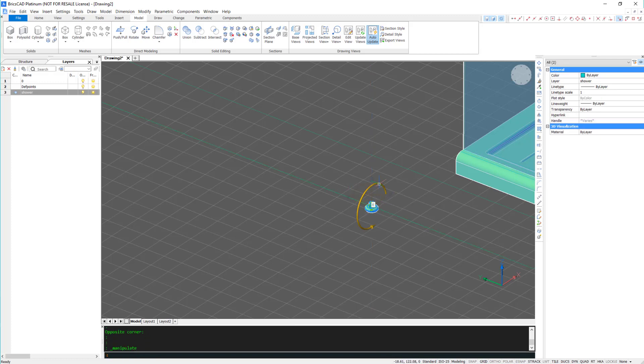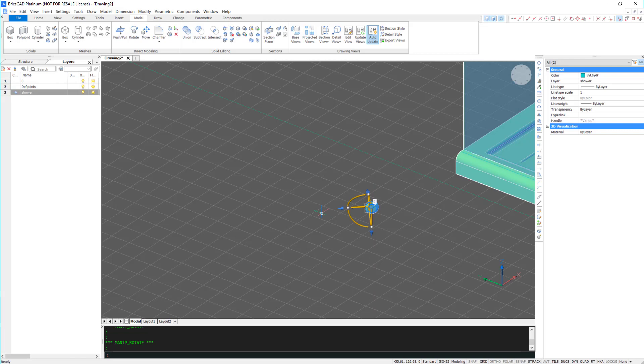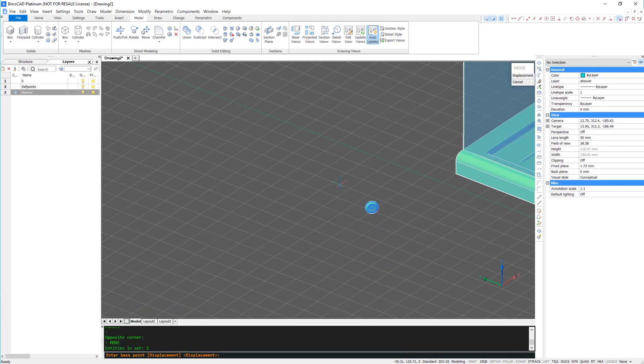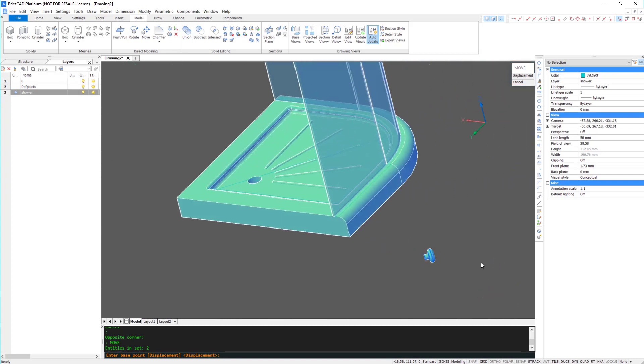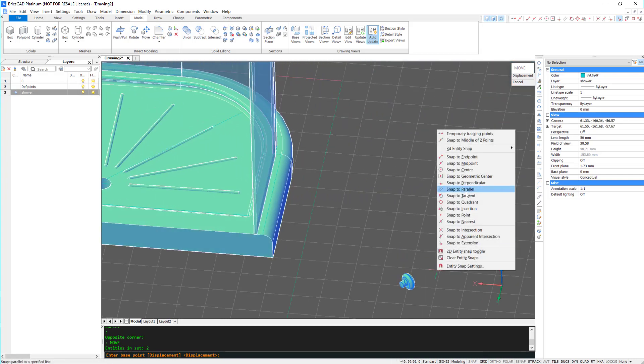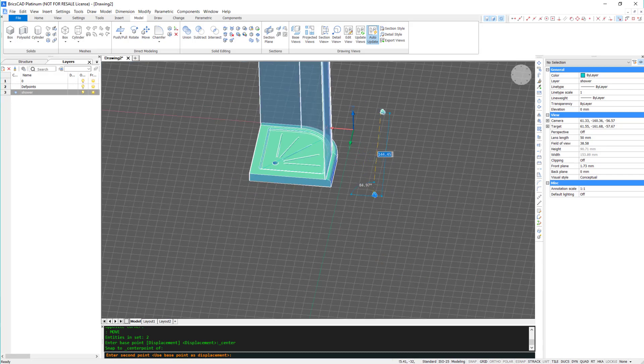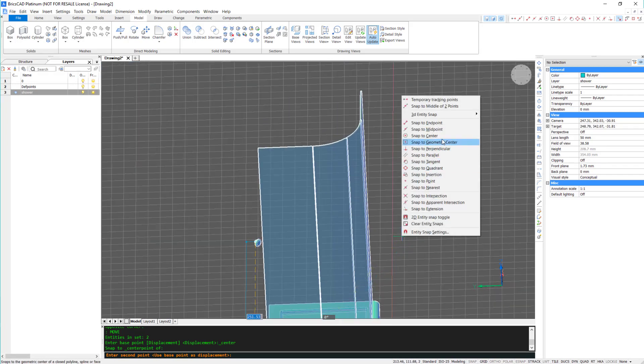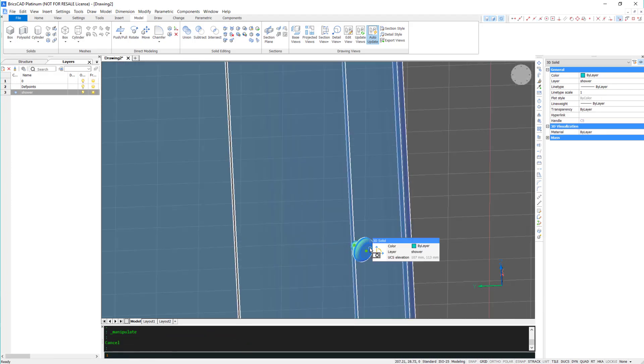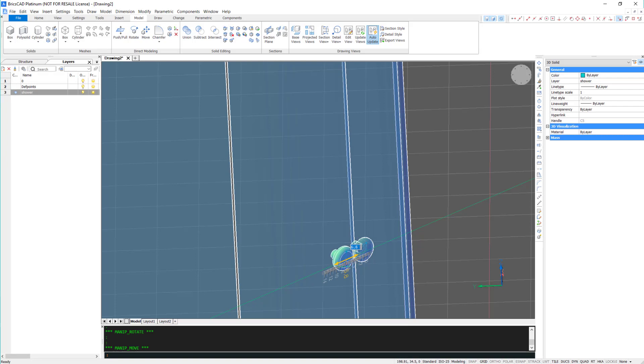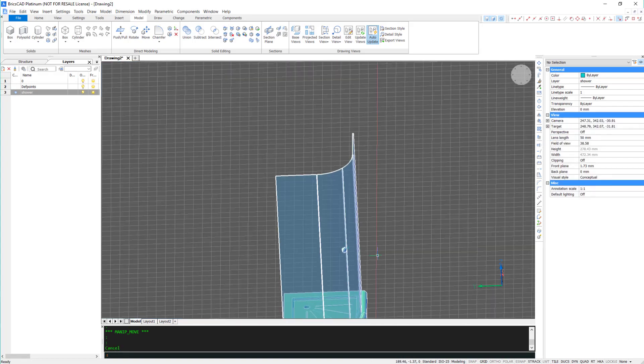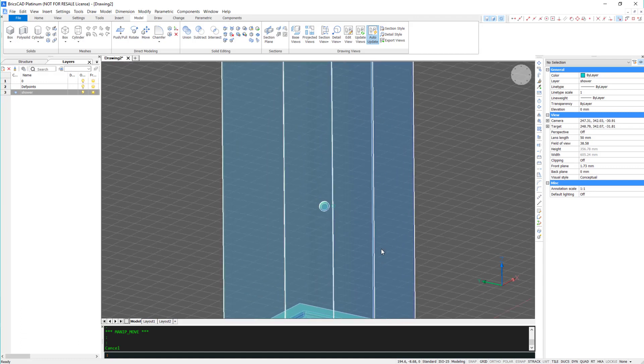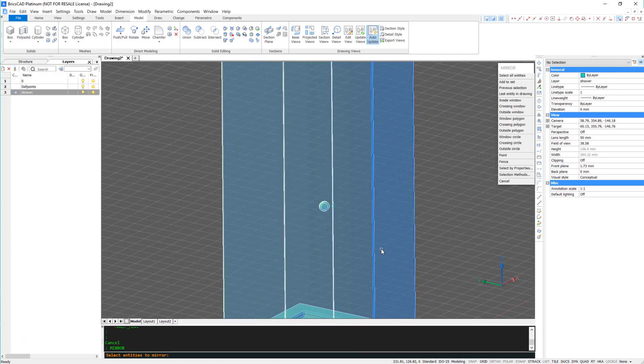Now all I have to do is move it into position. I'm going to use the edge of the door as the mirror line for the handle.